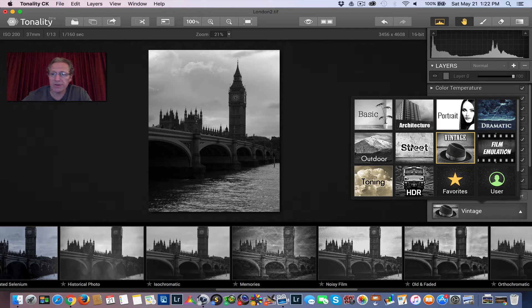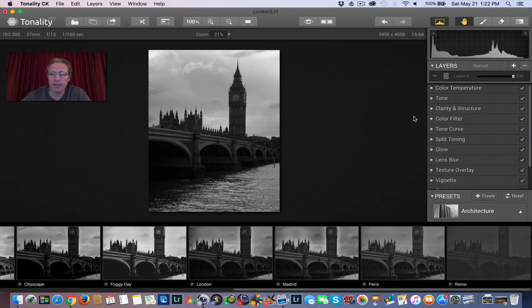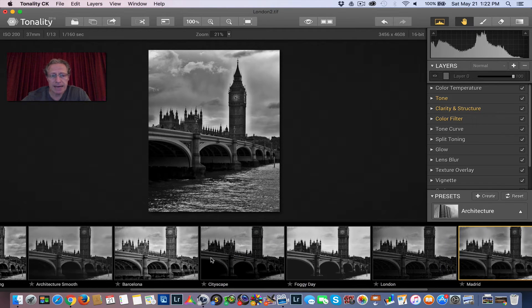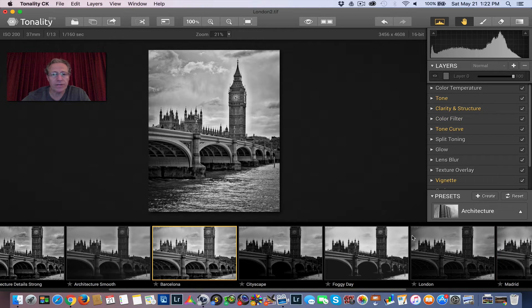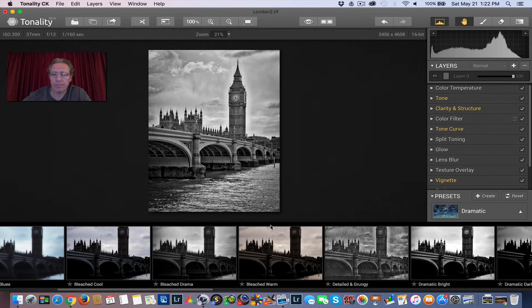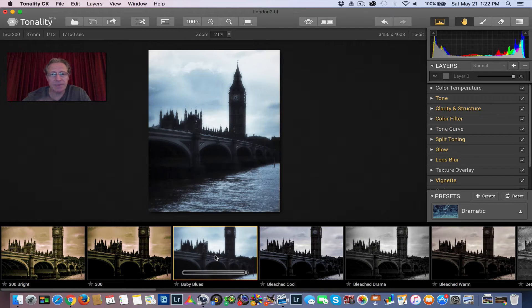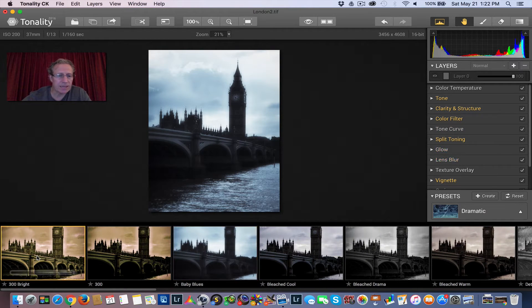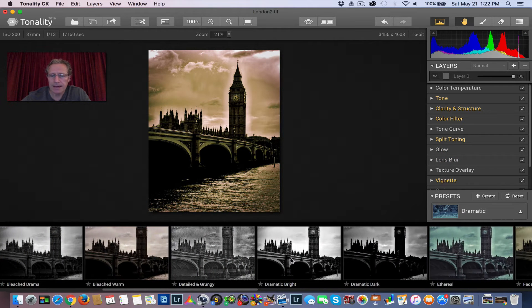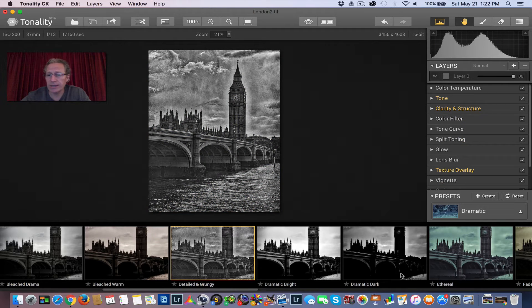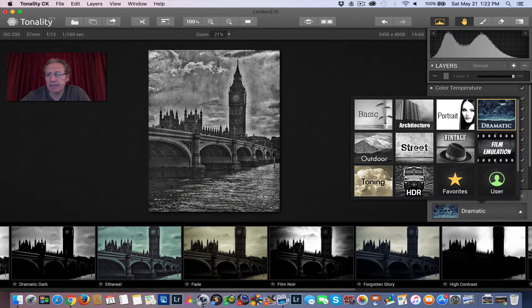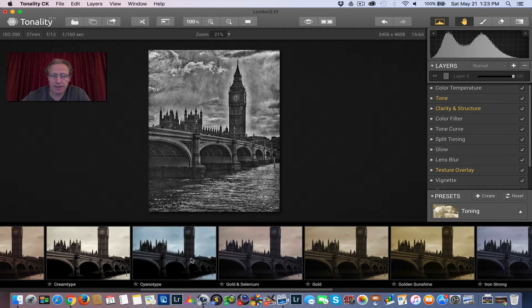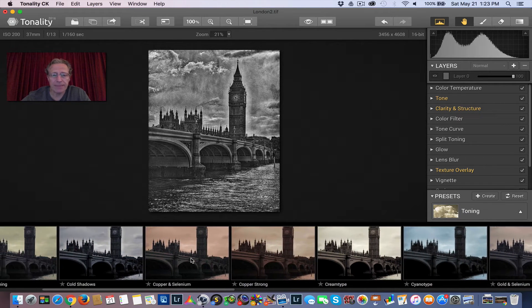But I'll show you a couple of others. There's a number of categories here. Architecture's a great one. The other one I like is Dramatic. There's some pretty cool things here. I like this Baby Blues. It's kind of nice, kind of moody. And then you've got some of these that are kind of sepia-looking. Here's Detailed and Grungy. So the truth is, the options are limitless.